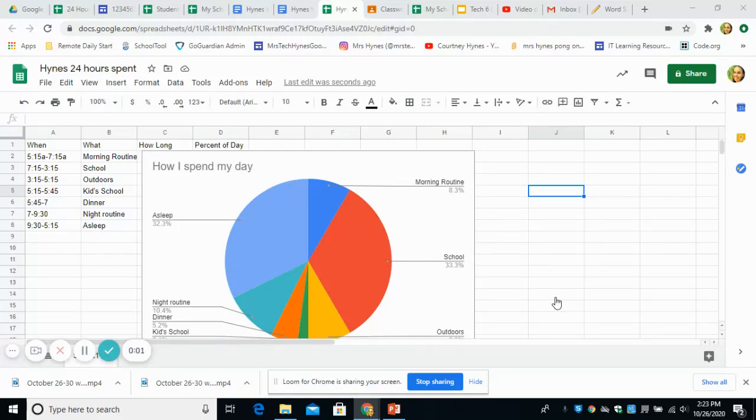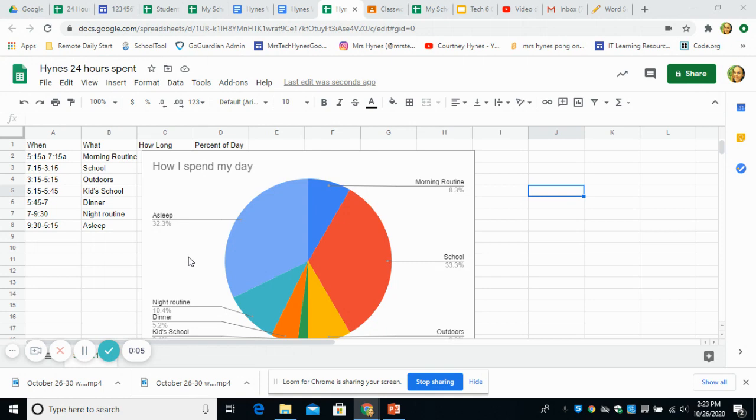Hello KMS, Mrs. Hines here. So this is our goal by the end of Tuesday. You'll be watching a video on how you're going to make a pie chart of how you spend your 24 hours in a day.